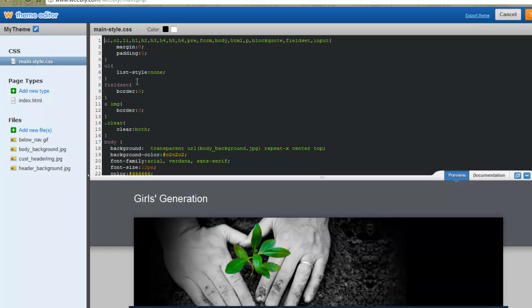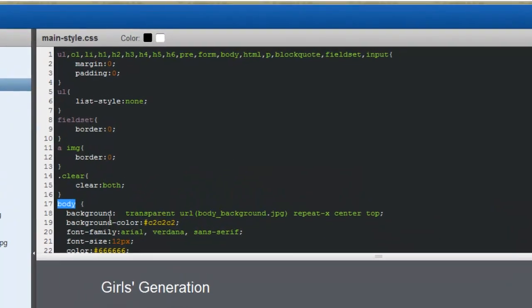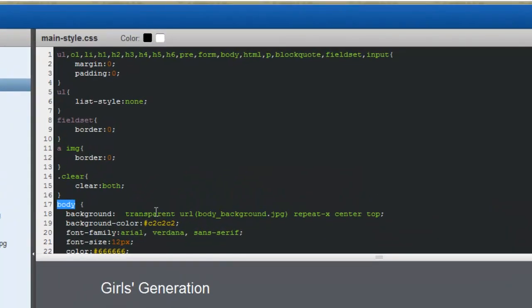So what you want to do is look for this, the body, and then the background. And then you will see this background color.